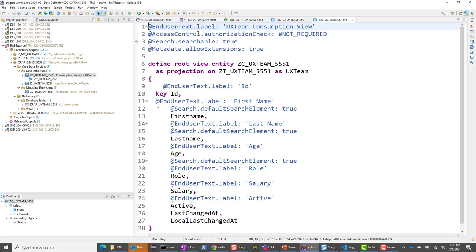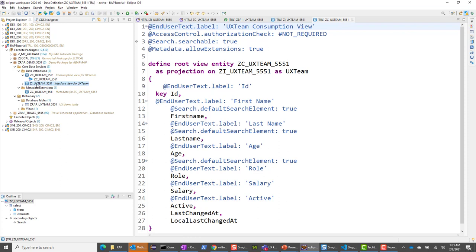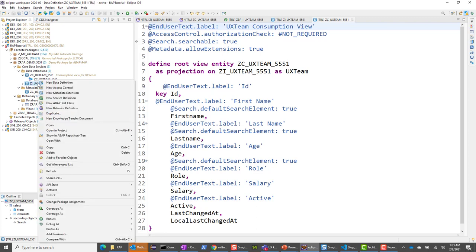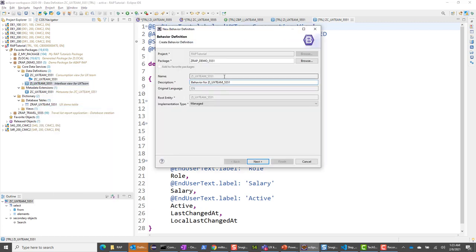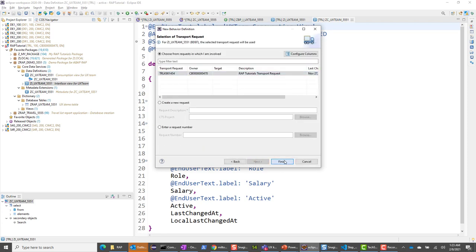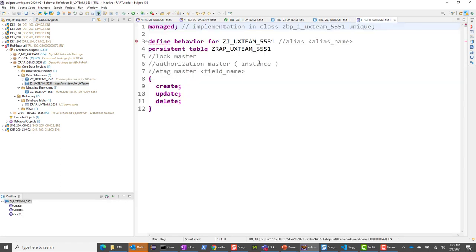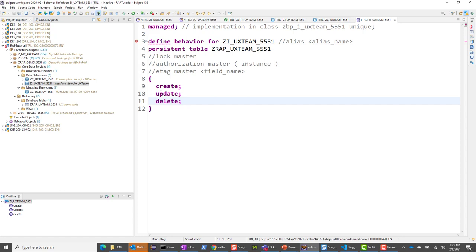There is a strict one-to-one mapping for behavior definitions, so I'll start with the interface view. If I right-click on the interface view, there is a 'New Behavior Definition' option. Clicking it, notice that it doesn't give you an option to change the name — it takes the name by default because of the one-to-one mapping. I click next and finish, and this gives me the template for the behavior definition. You can already see create, update, and delete are listed.